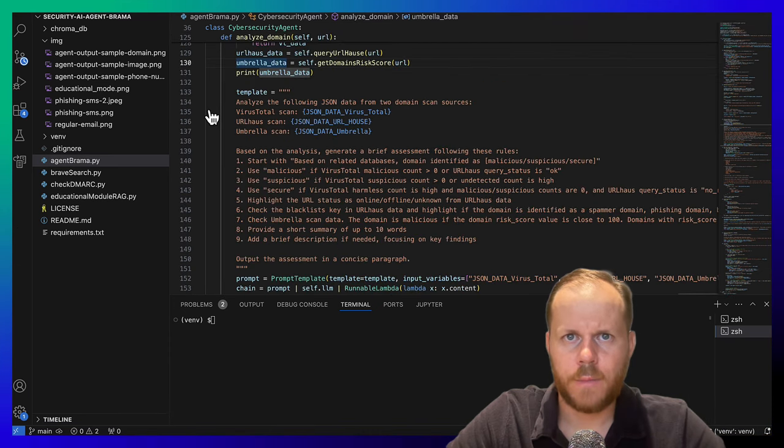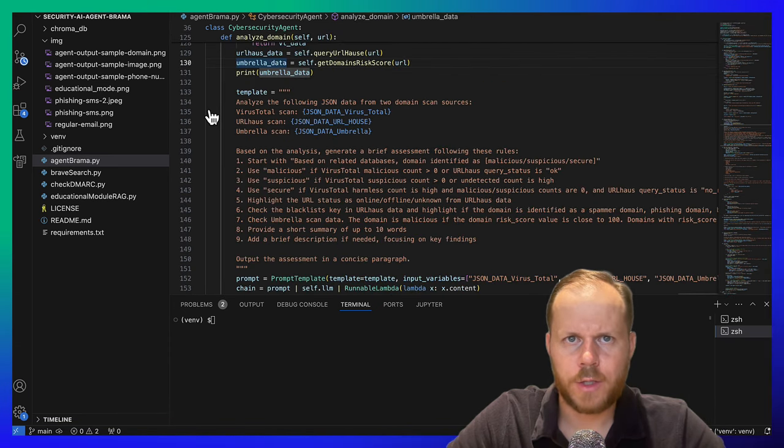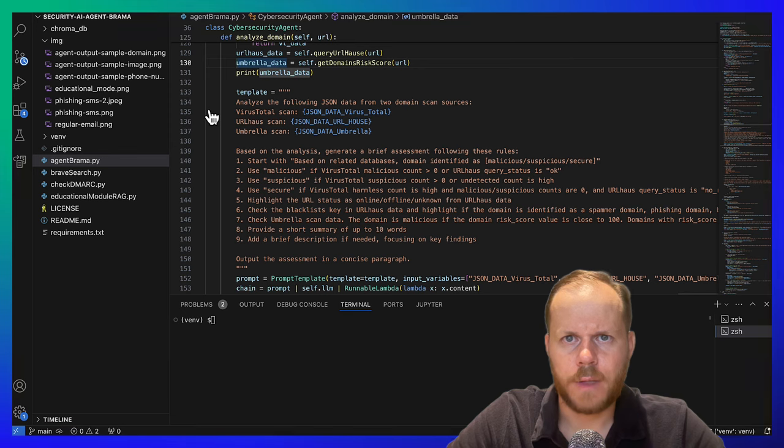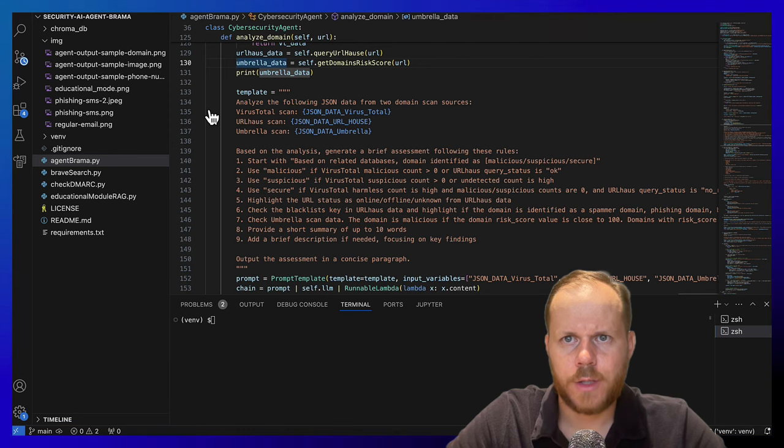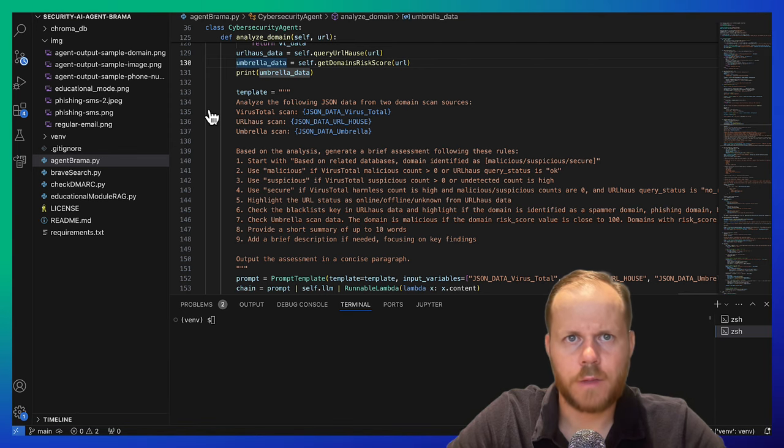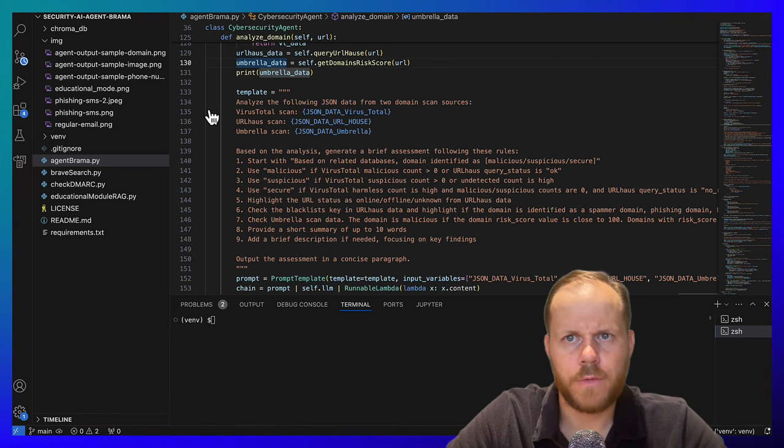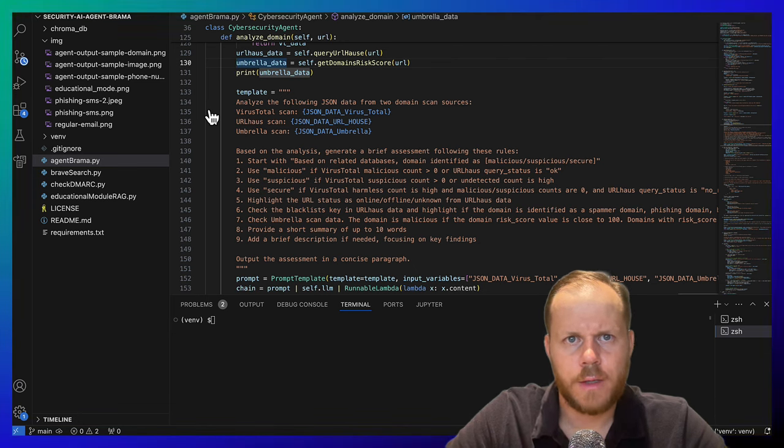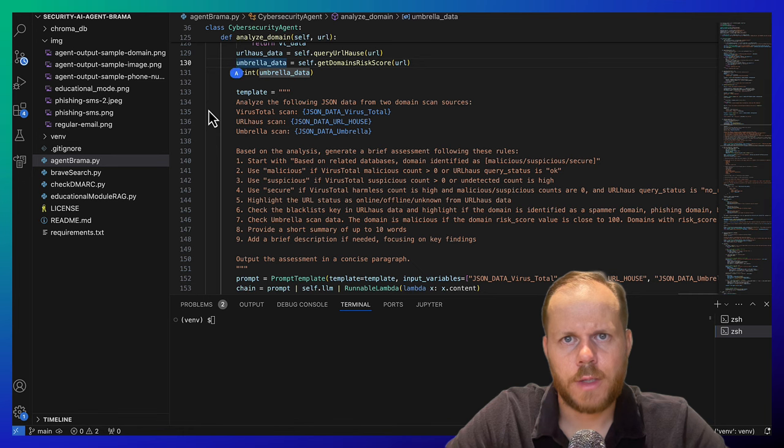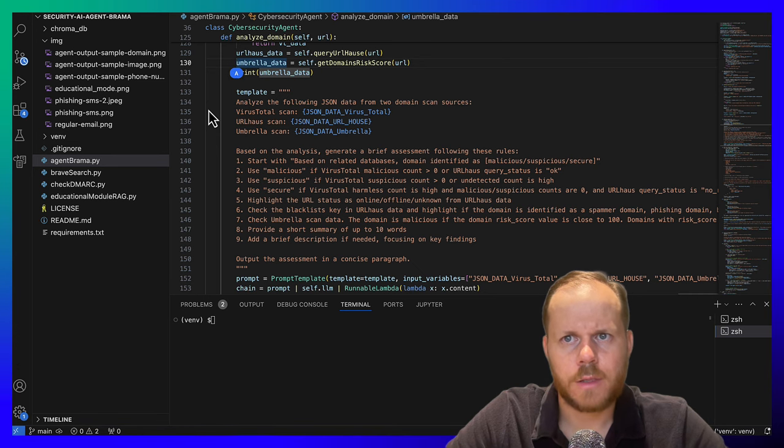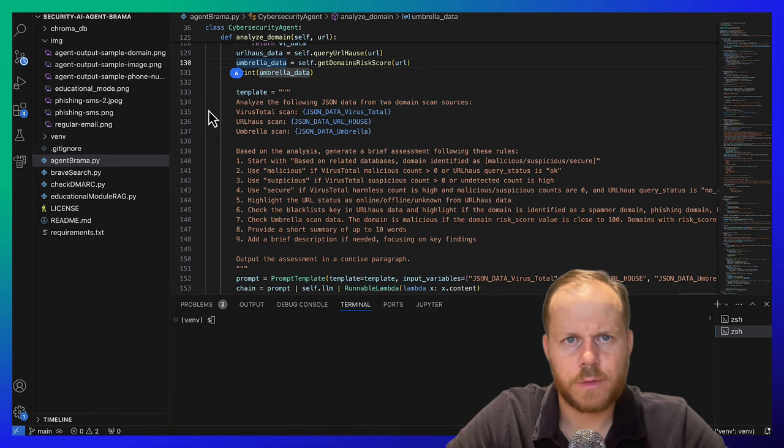Planning component, for example, reflection and refinement. The agent can do self-criticism and self-reflection on past action, learn from mistakes and refine them for future steps. Sub-goal and decomposition. The agent divides large tasks into smaller, manageable sub-goals.